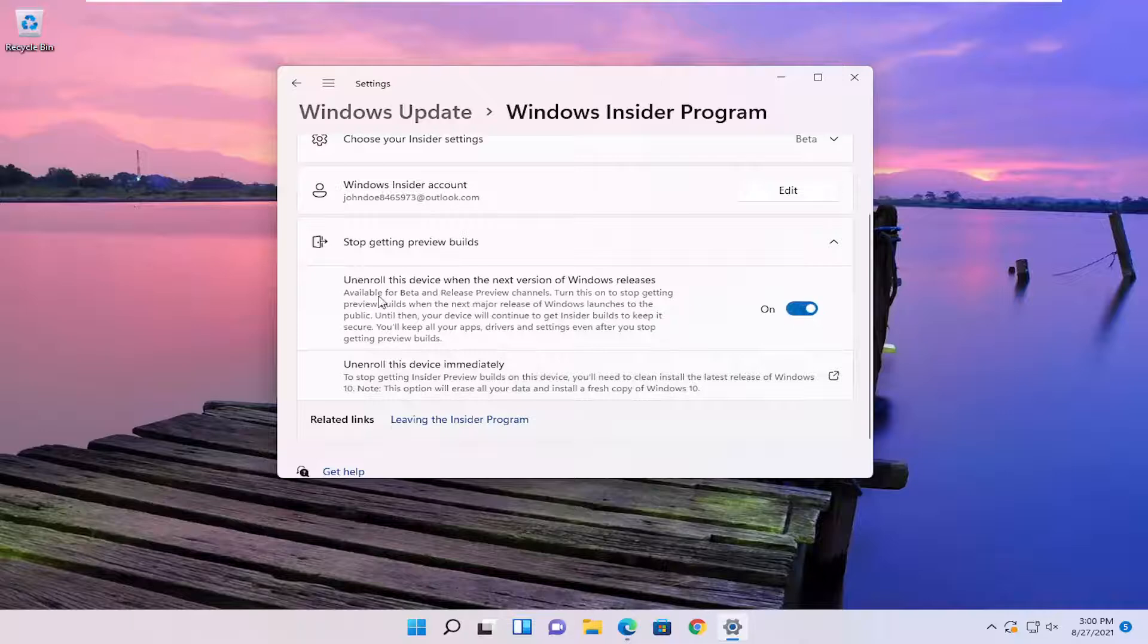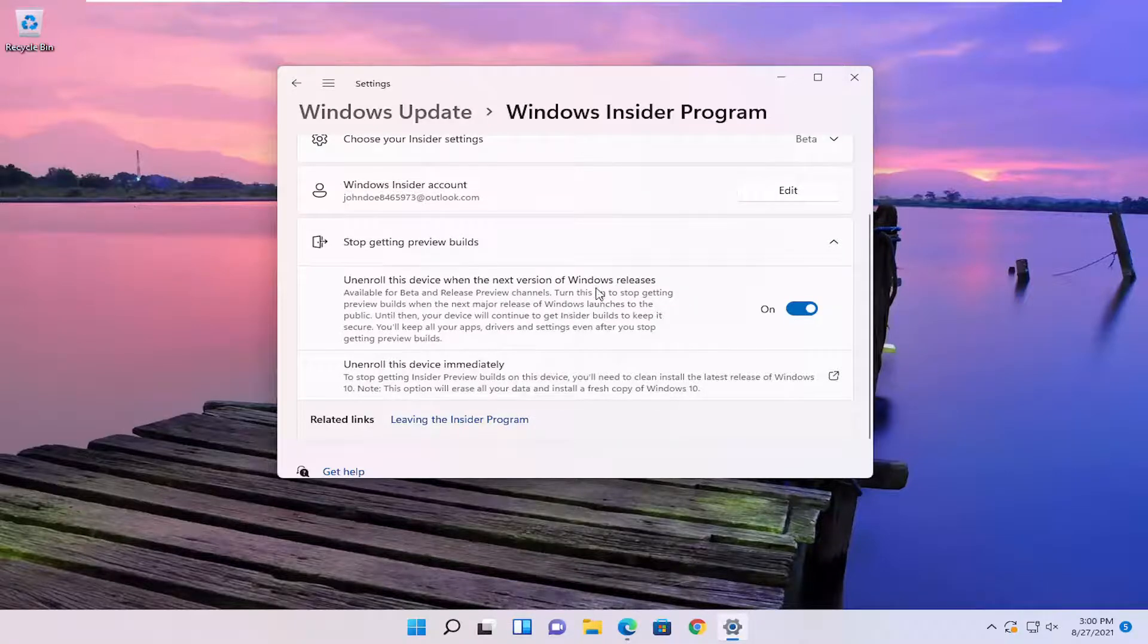And then you want to turn on where it says unenroll this device when the next version of Windows releases. And that's pretty much it.